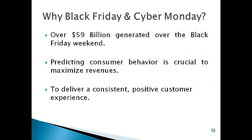The reason behind selecting Black Friday and Cyber Monday sales season for our analysis is that according to the latest survey about 59 million dollars revenue has been generated over the Black Friday weekend this year. So it becomes very important for the retailers to predict consumer behavior which is crucial for maximizing revenues and for delivering the customer experience.